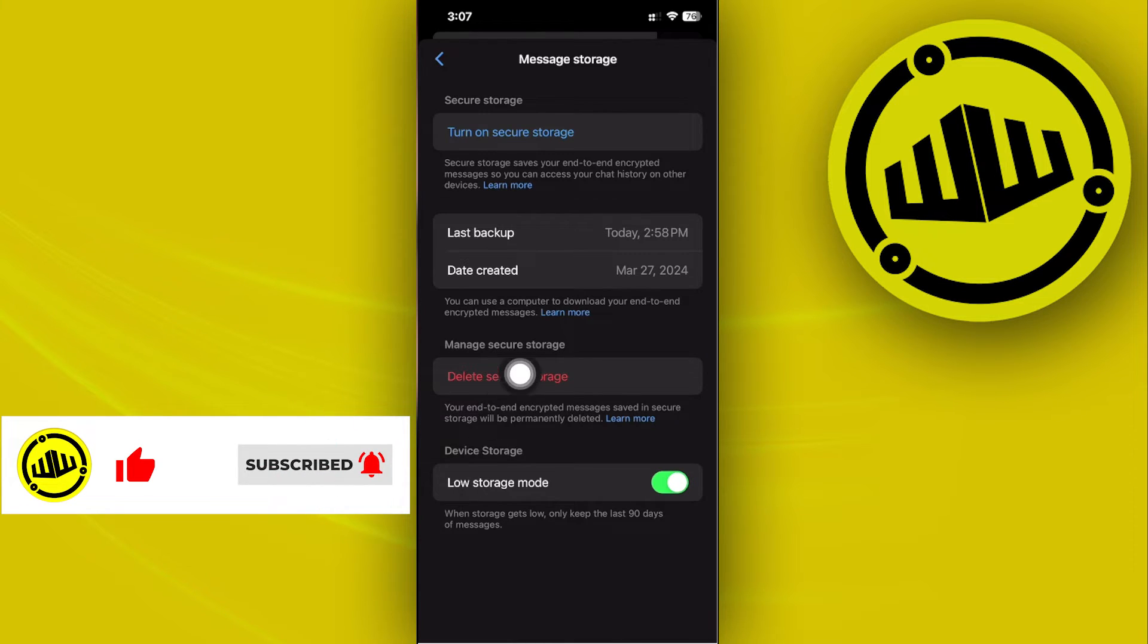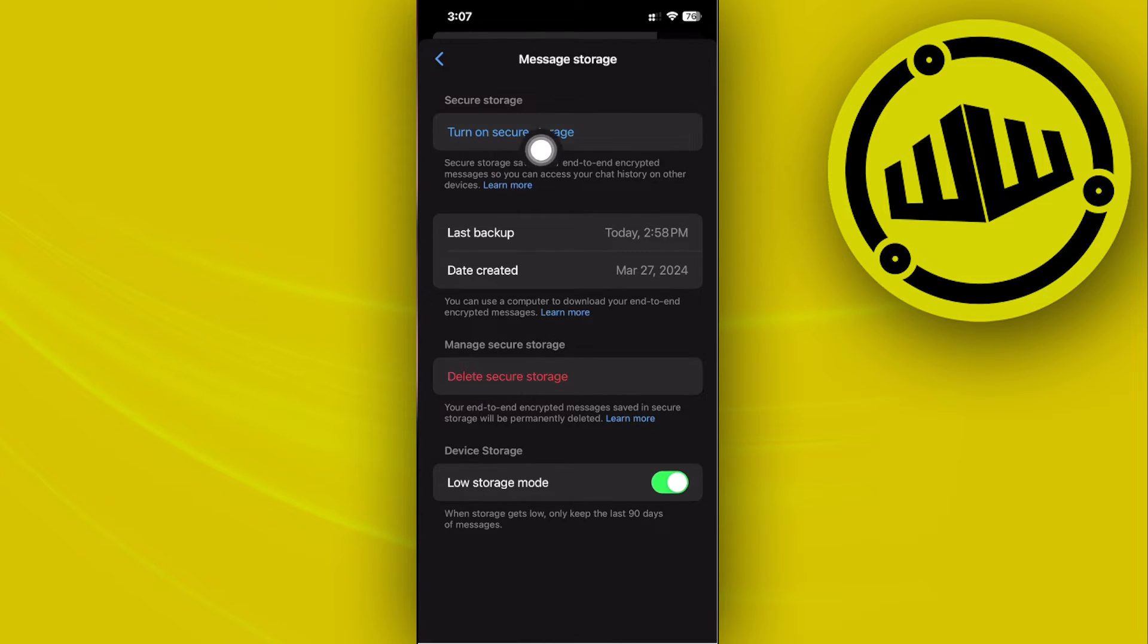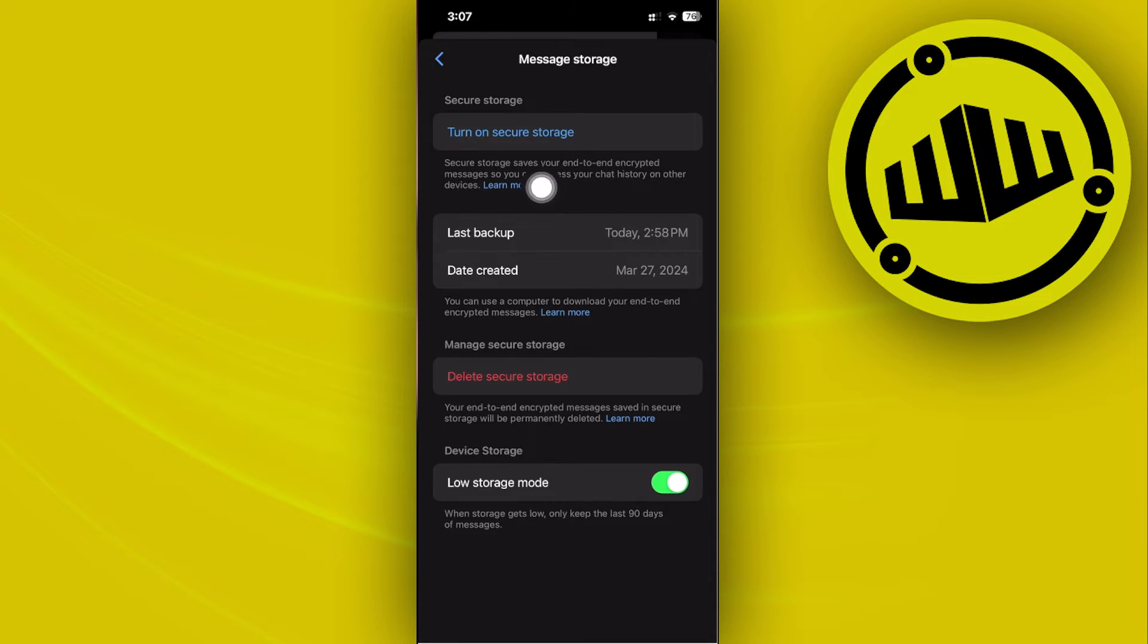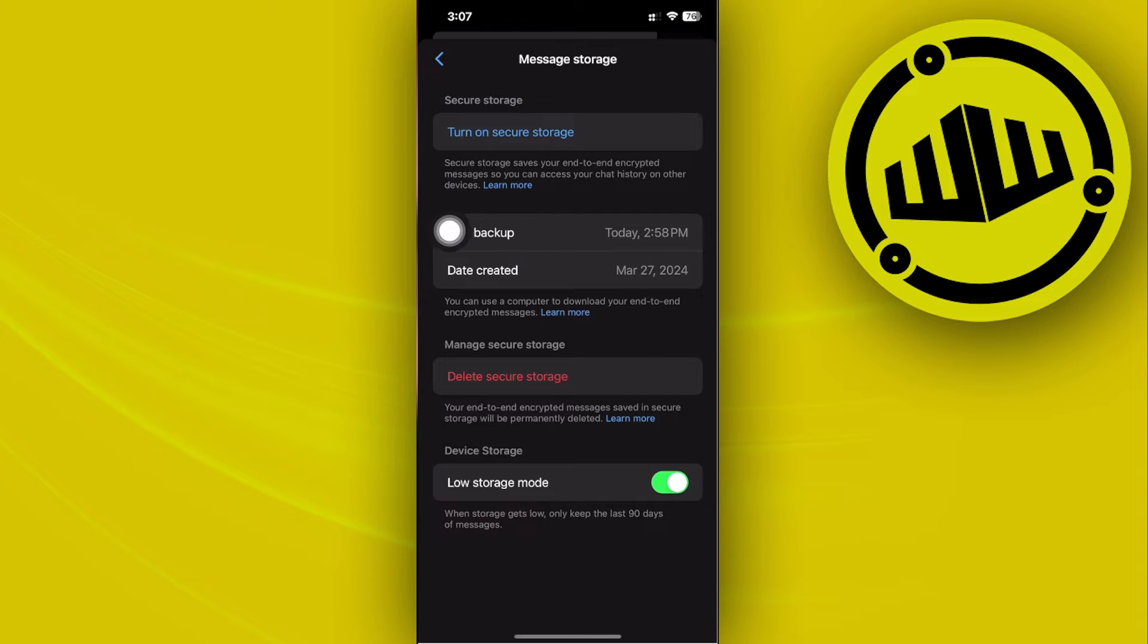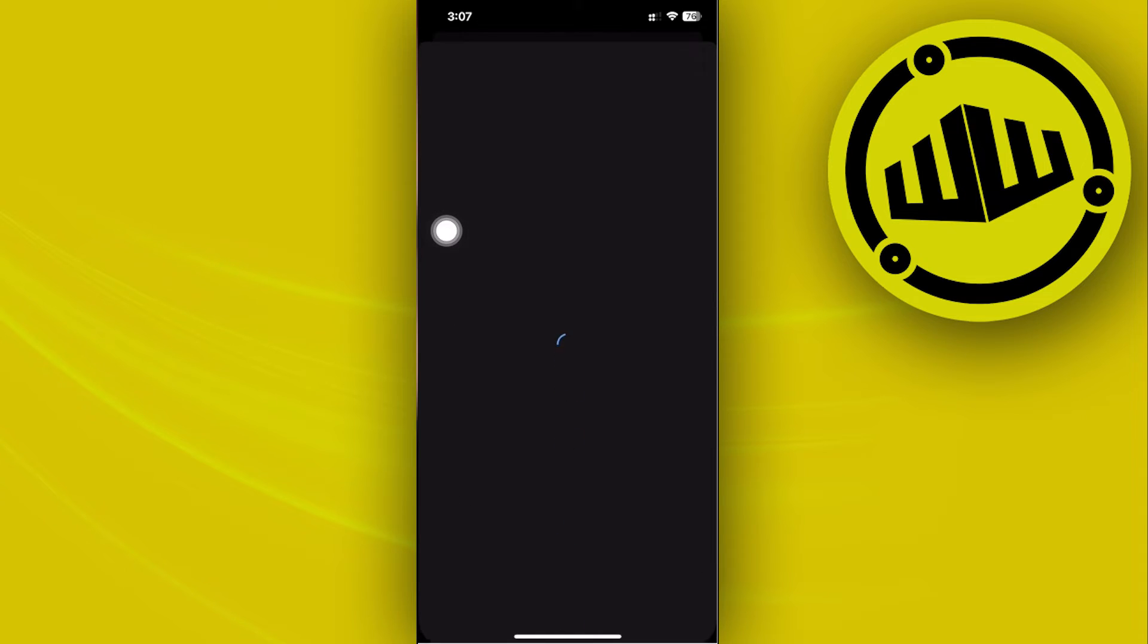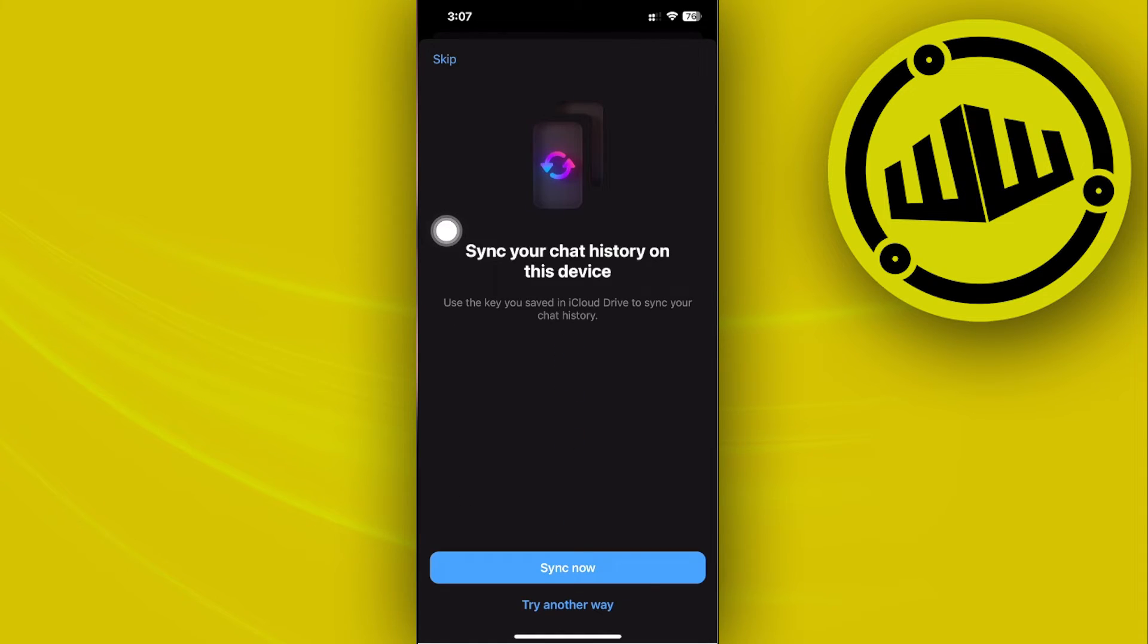What I want you to do is proceed with turning this on. As you can see here, secure storage saves your end-to-end encrypted messages so you can access your chat history on other devices. Make sure this is turned on so that you can fix the missing chat history.